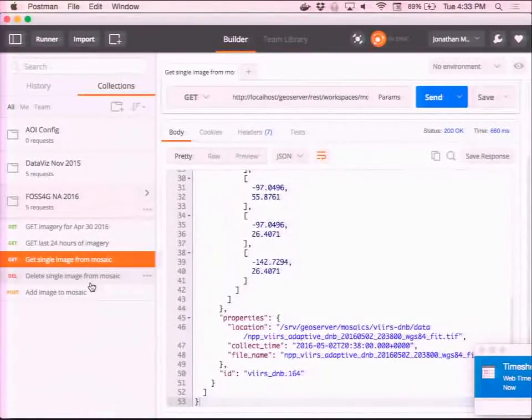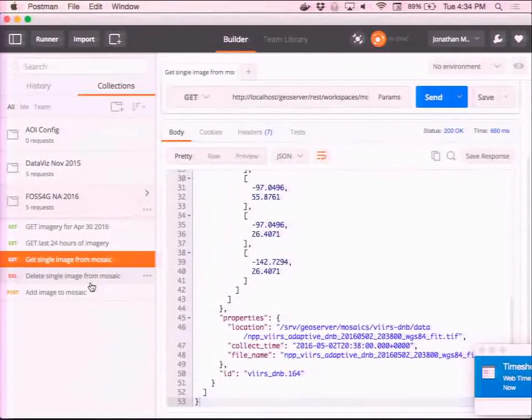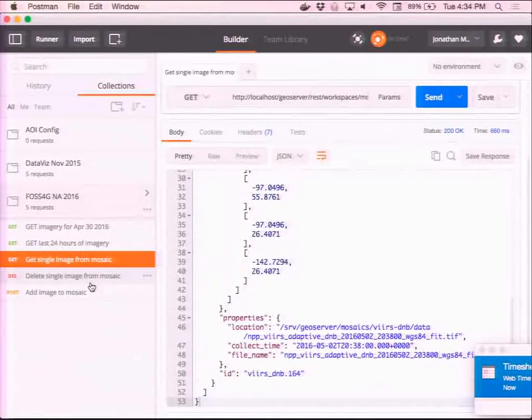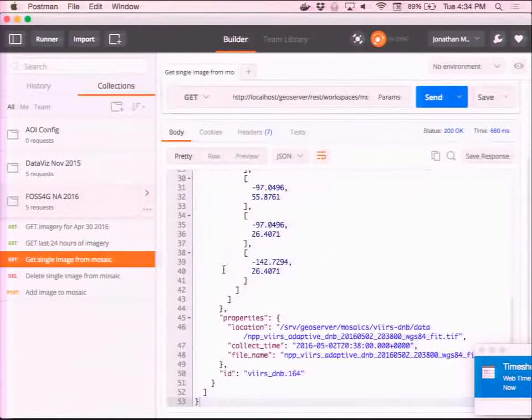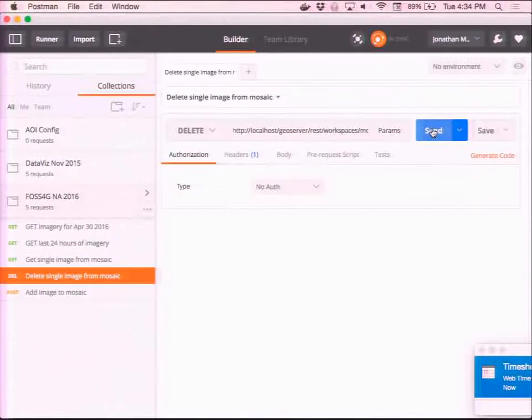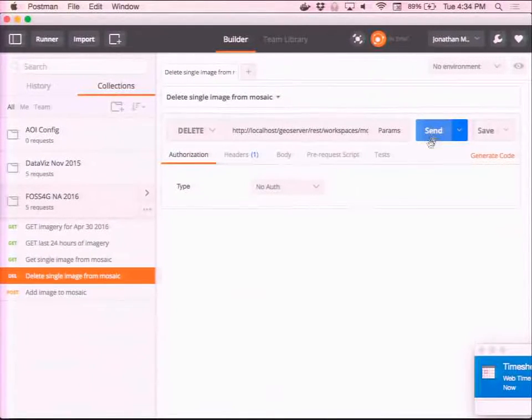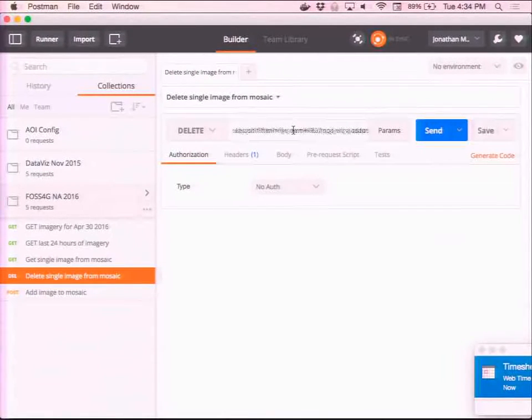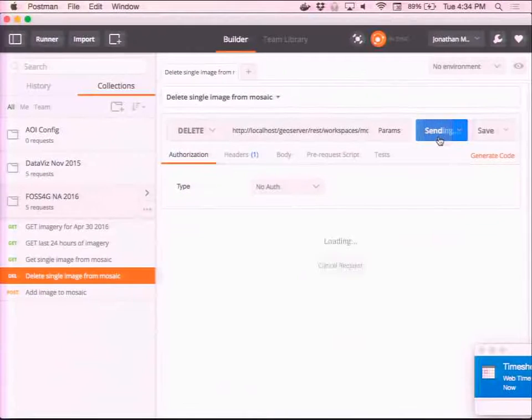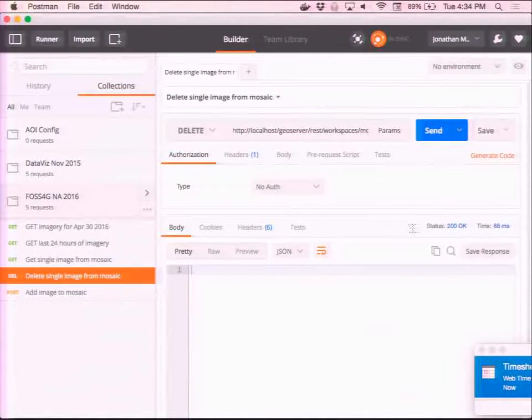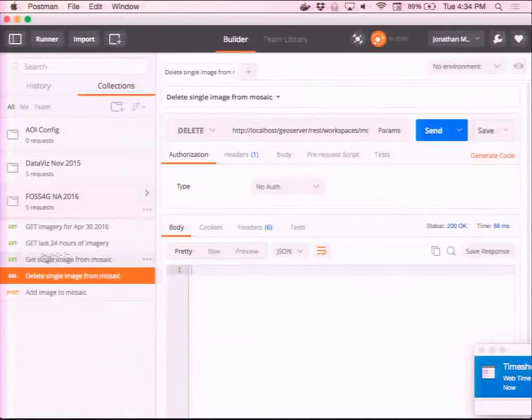So, what if we have data coming in while our GeoServer is running? So, when we started this GeoServer, it went through the directory that we had specified, and harvested all of the images, and added them to the Mosaic index. So, say we have a data processing system running, and we want to be able to add files to the Mosaic as they come in. So, I'm going to, using the same Granules API, I'm going to delete a file. I'm going to delete the file, actually, that I pulled in the previous step. So, I get a 200 okay response code back.